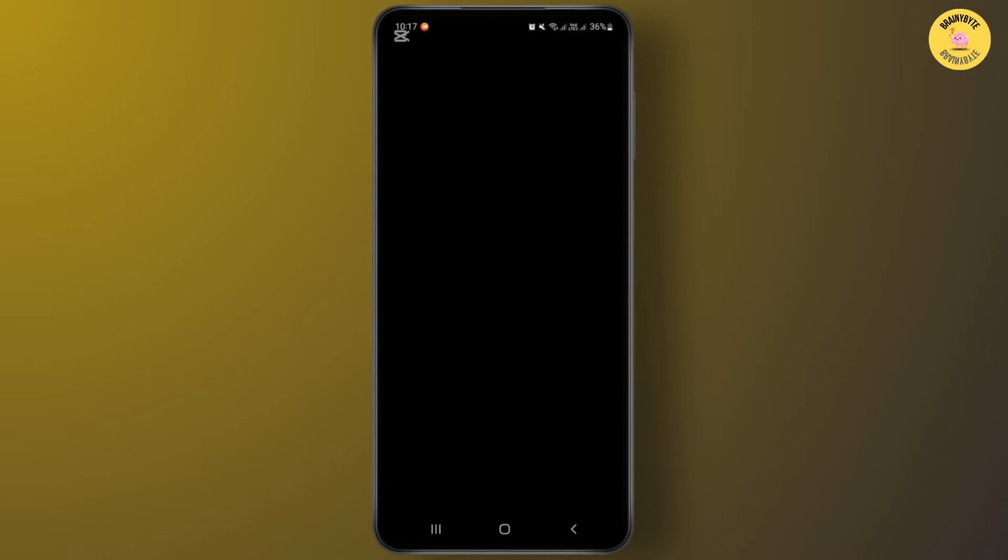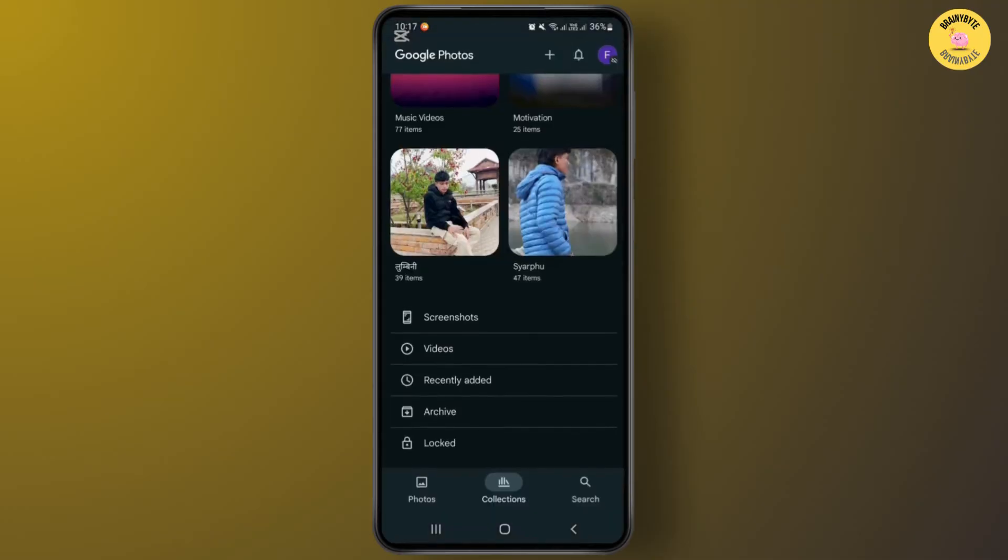If you have deleted that picture from the locked folder, you can't recover it from here. Alternatively, you'll have to go back from here and now tap on your profile icon at the top right corner.